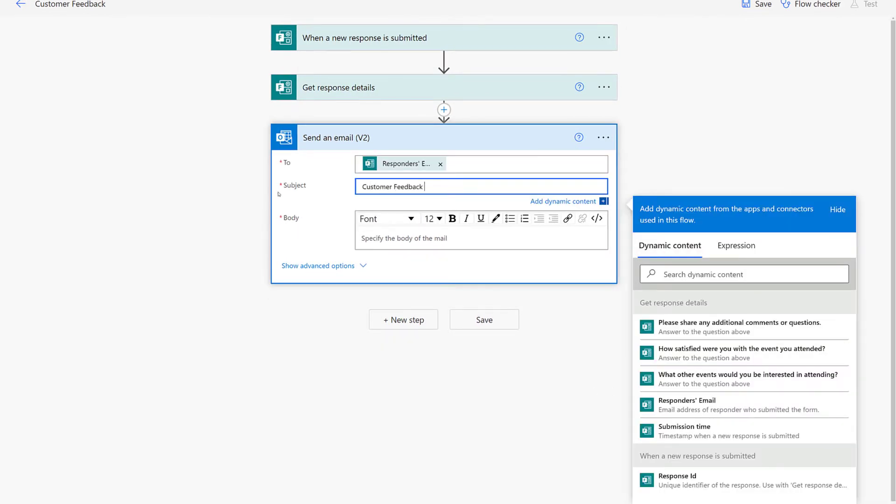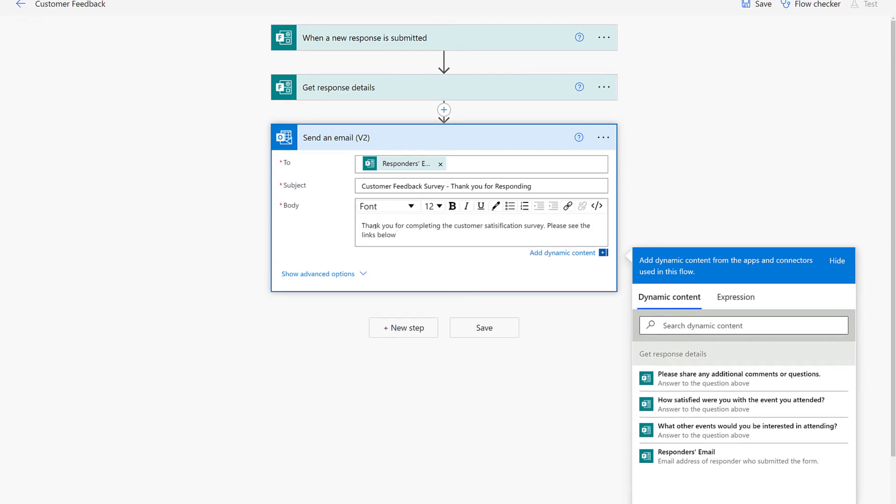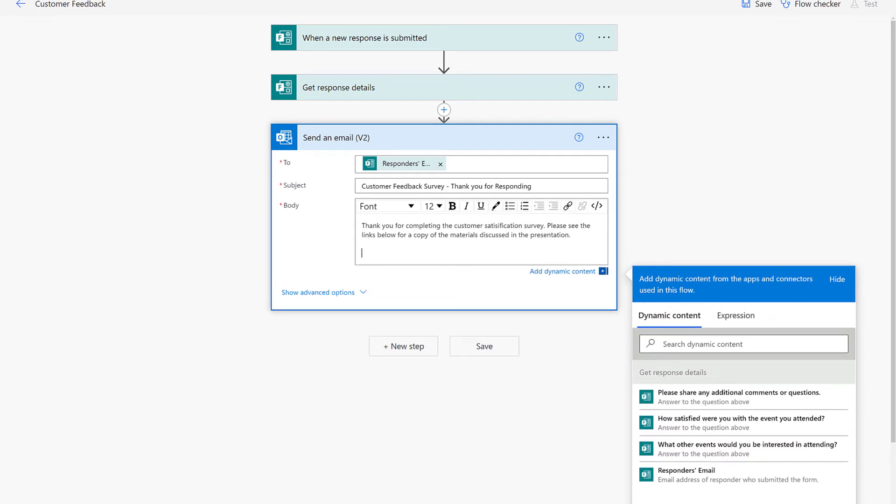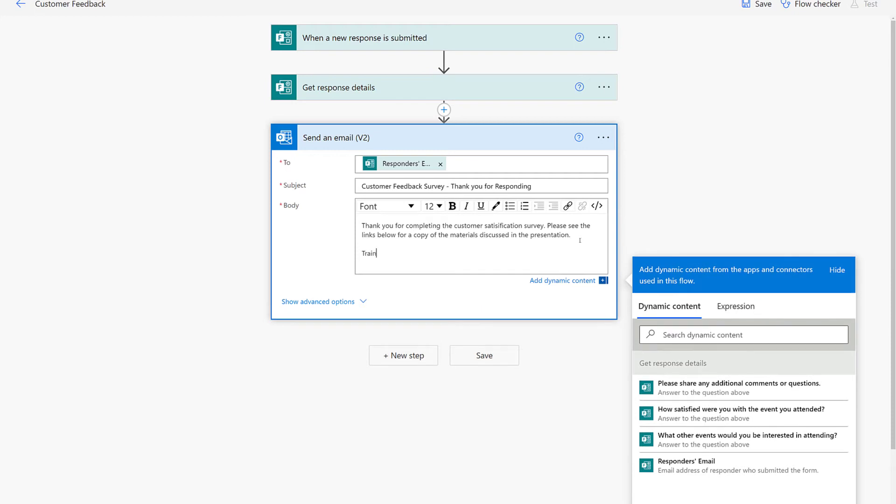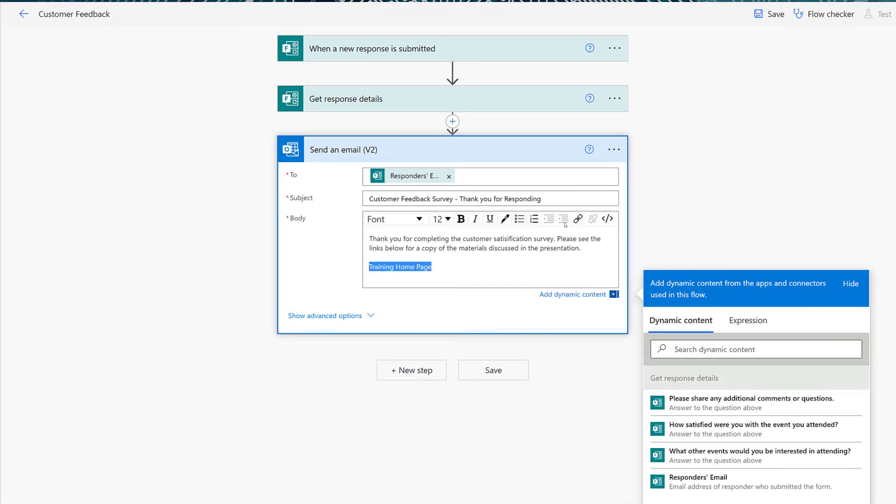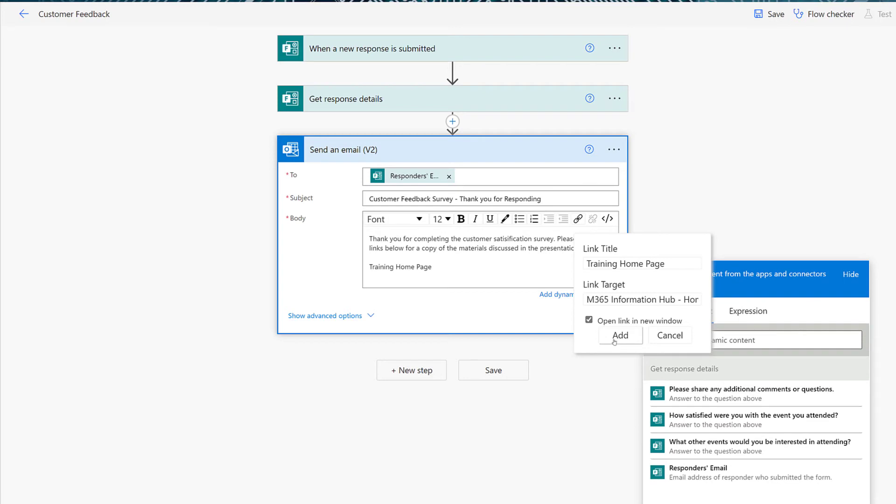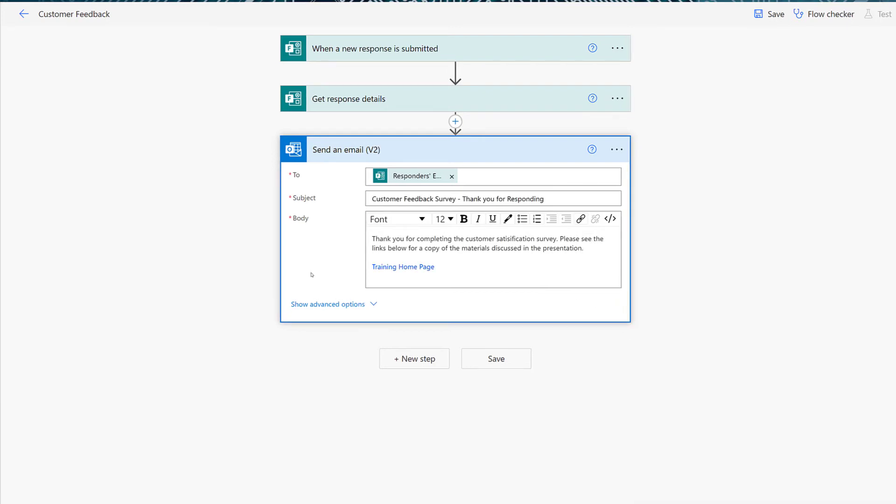For the subject line, you can enter any title that makes sense to you. In the body of the email, you can build your customized message to send back to the person who submitted your customer satisfaction survey. For the purposes of this demonstration, I'm going to keep it relatively simple and just put in a thank you message and one link that contains information discussed in our hypothetical event. To add the link, highlight the text, go to the link icon in the toolbar, paste in the link, and then click Add.